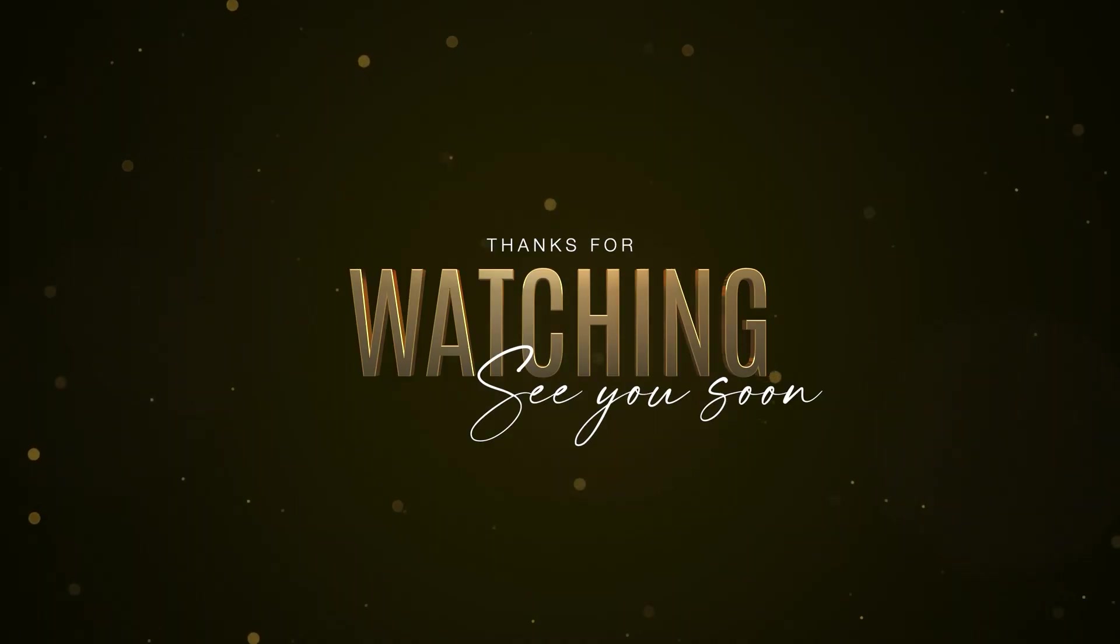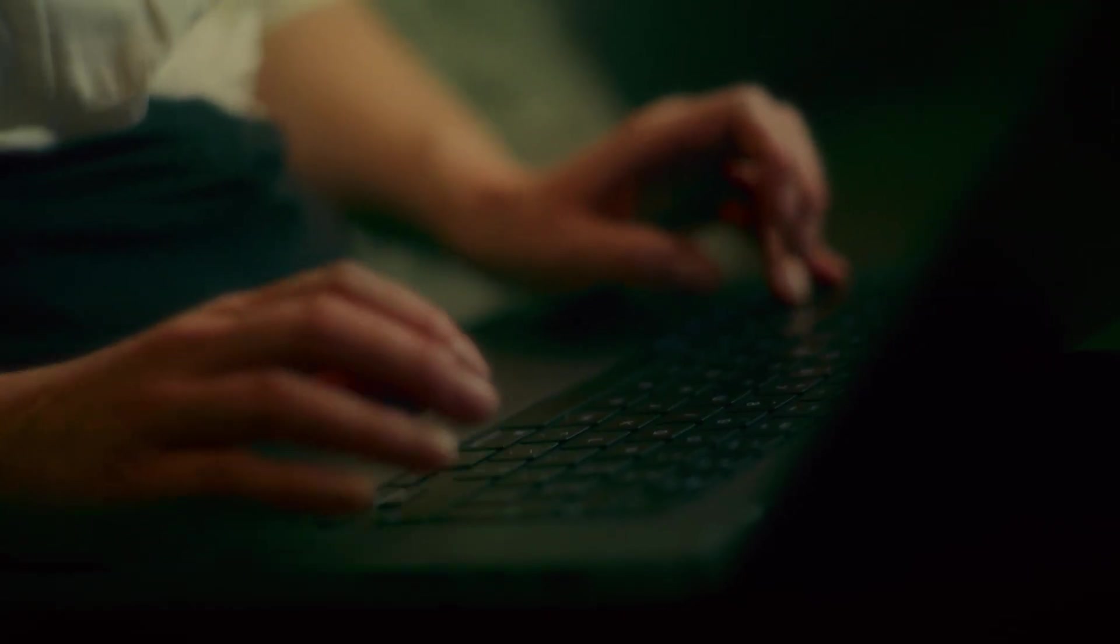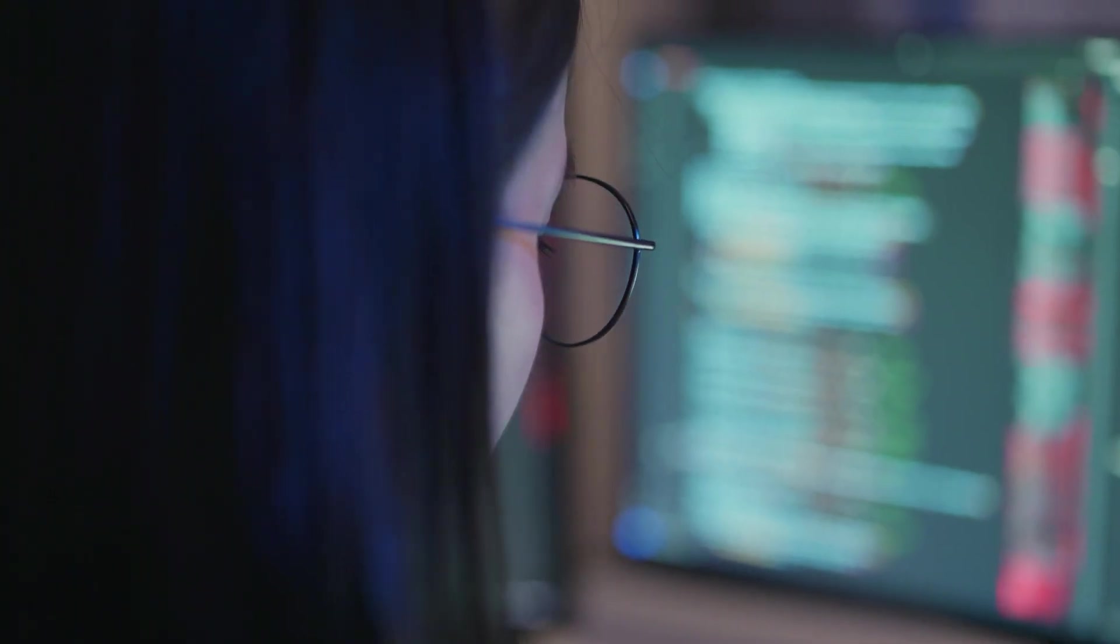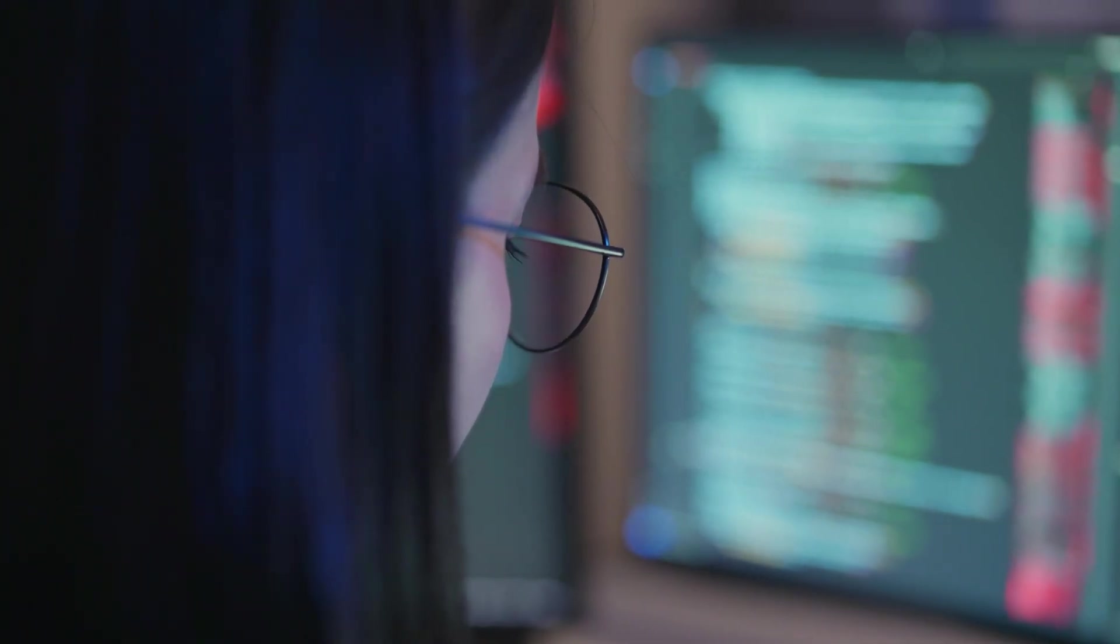Thanks for watching. I'll see you in the next video, where we'll dive even deeper into specific AI tools and how to implement them step by step. Until then, work smart, stay human, and keep experimenting.